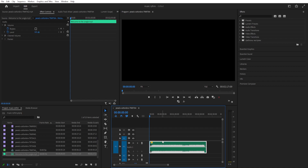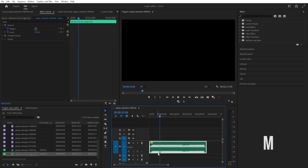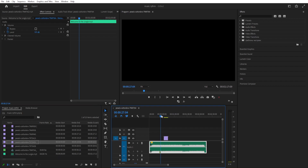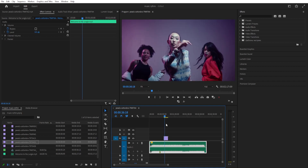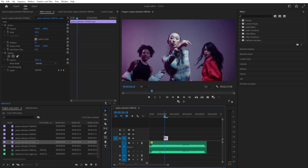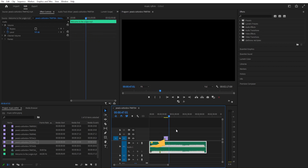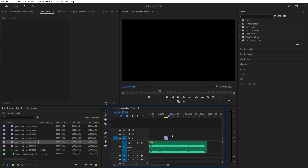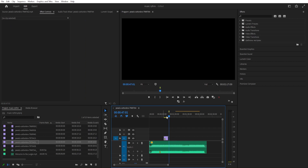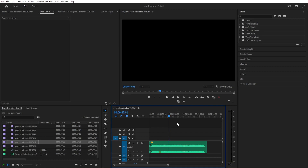Now we want to see how to add markers. If I move a little forward and press M, you can see it places a yellowish sign called a marker. If we select a video and press M, it adds a marker to the video. If we don't have anything selected and press M, it adds a marker to the sequence — and that's how we'll do it.